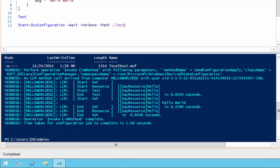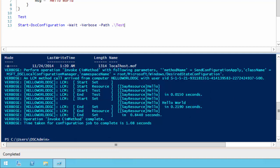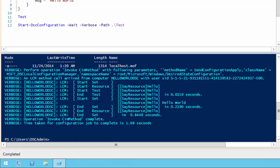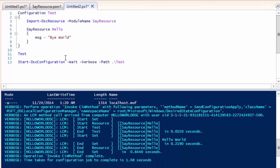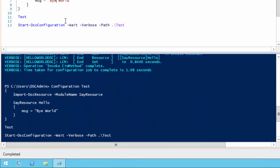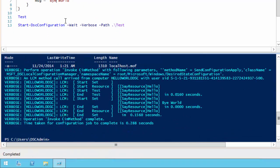Now press F5 to run our script. Notice we were able to print hello world. Now let's change the msg property to buy world and run it again. Notice buy world in the output.